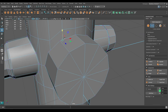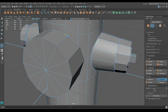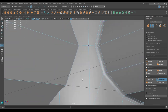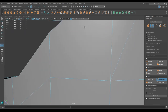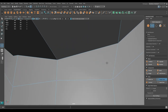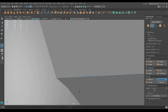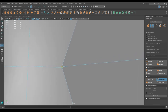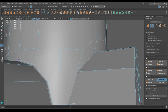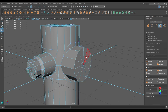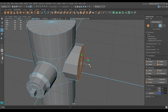Go to vertex mode, select this vertex, use Target Weld and weld it here. Weld all these vertices. Go to face mode, select these faces and push them inside a little, then scale down.